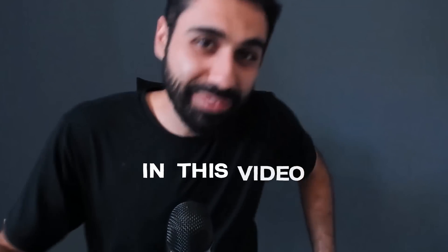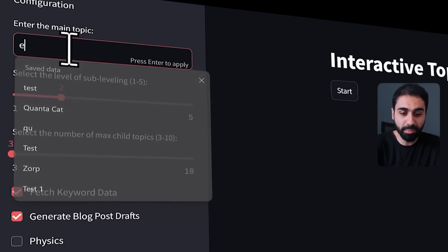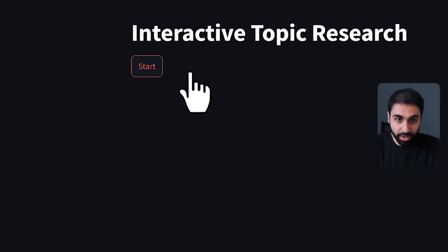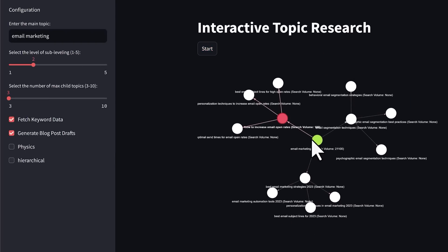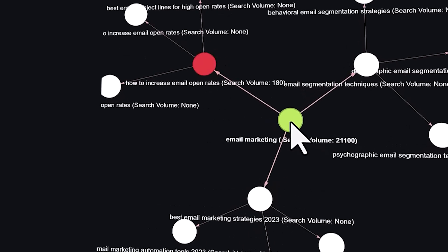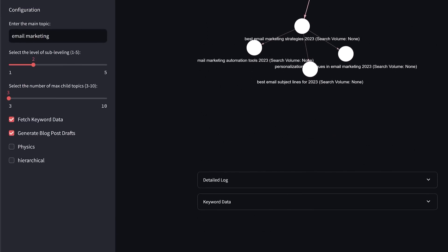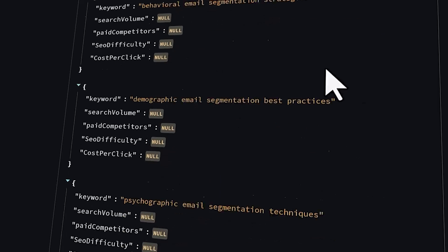In this video you'll get this tool for free. Just enter a topic, for example email marketing, and simply click on start. In a few seconds you'll get intensive research showing how each topic is connected to the main topic with search volume. You'll also find the full keyword data with SEO difficulty, paid competitors, search volume, and cost per click — all within this dashboard.